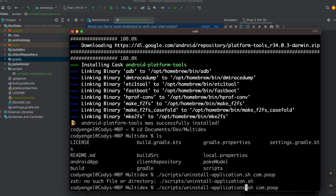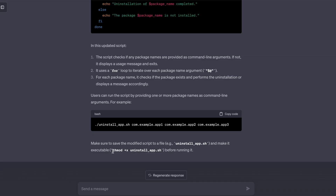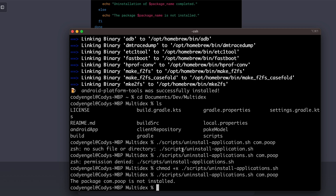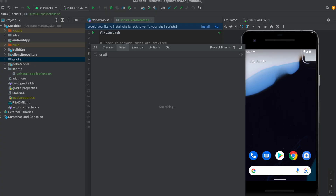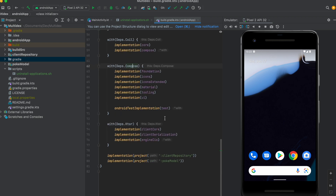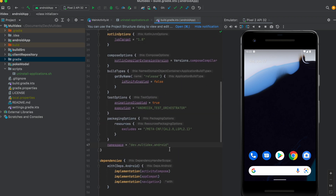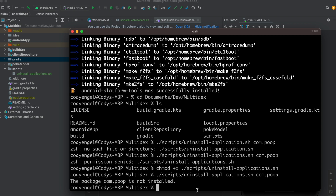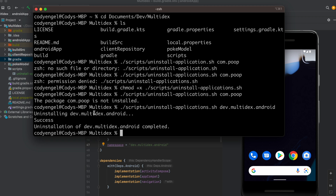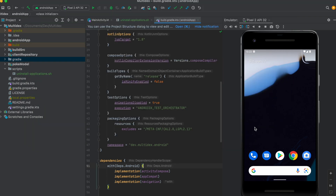Oh, permission denied. Actually, it tells me right here to make it executable — I just need to read a little bit. Now if I rerun it, it lets me know that `com.poop` is not installed, so we know that part works. It's been a while since I used this application so I need to figure out the real package name. There we go — `dev.multidex.android`. Let's go ahead and uninstall it. We can see 'uninstalling... success' and uninstallation was complete.